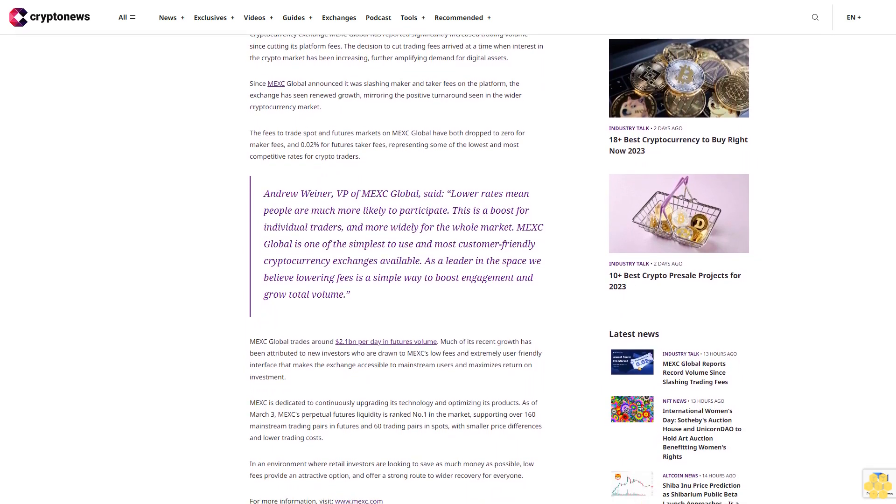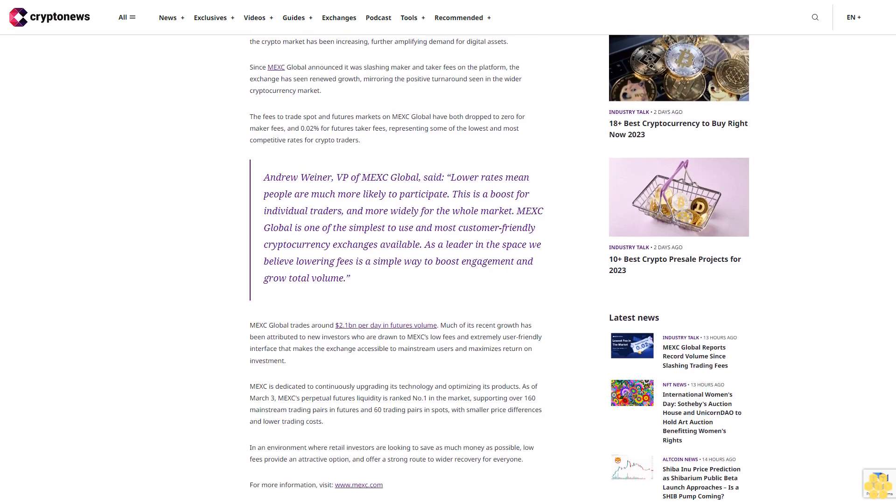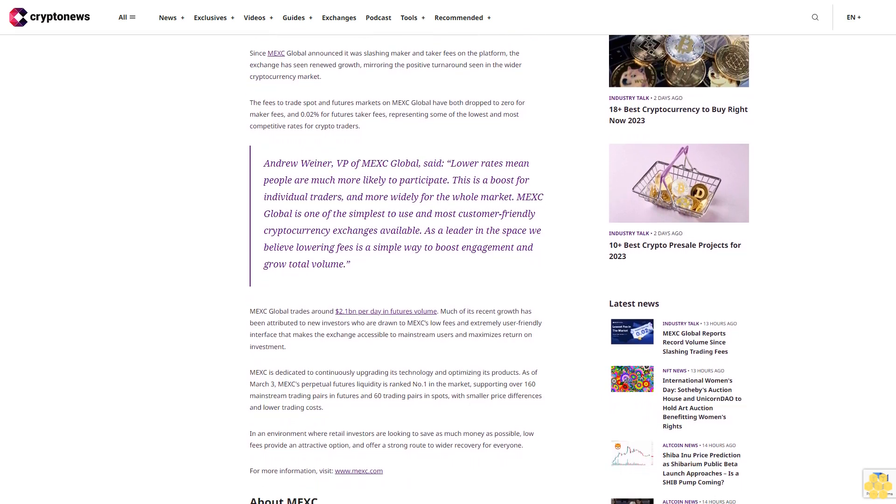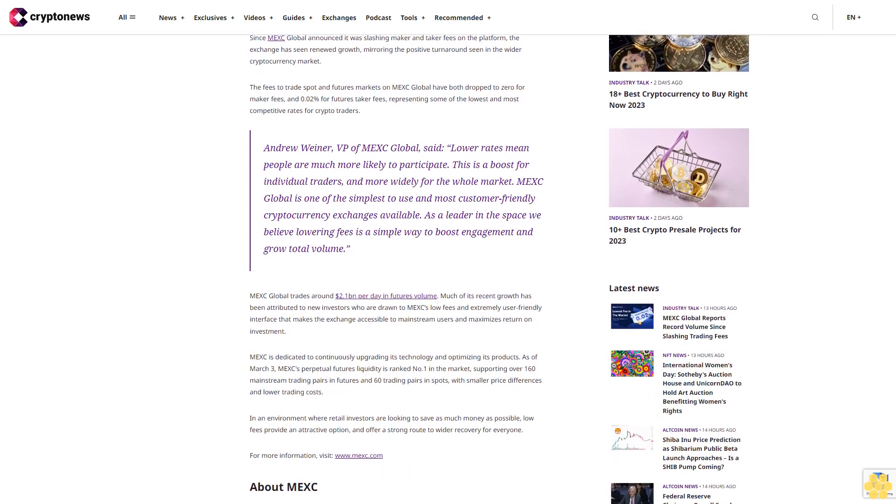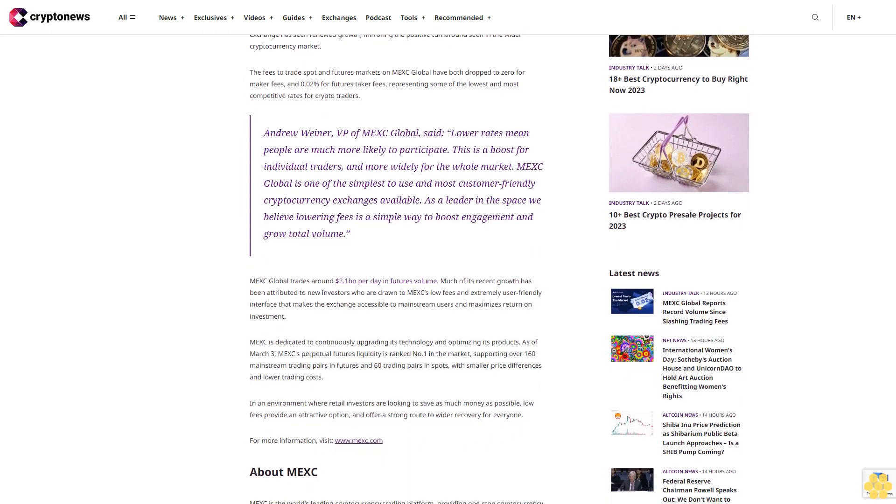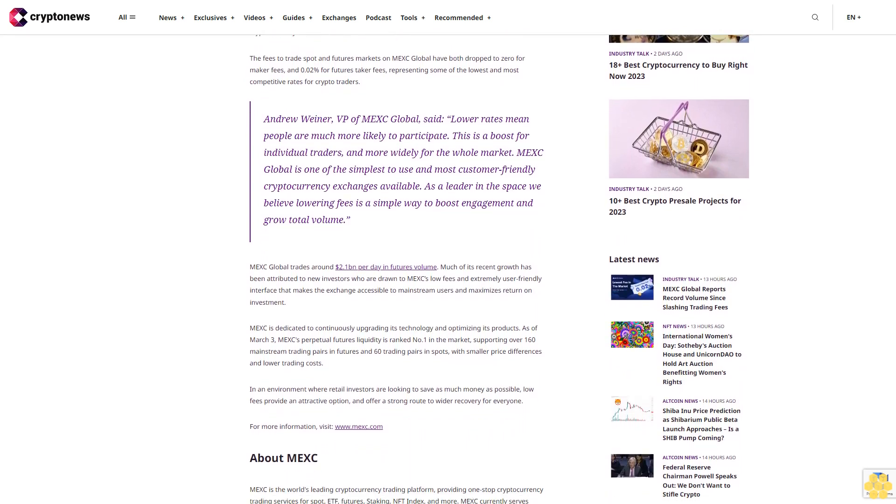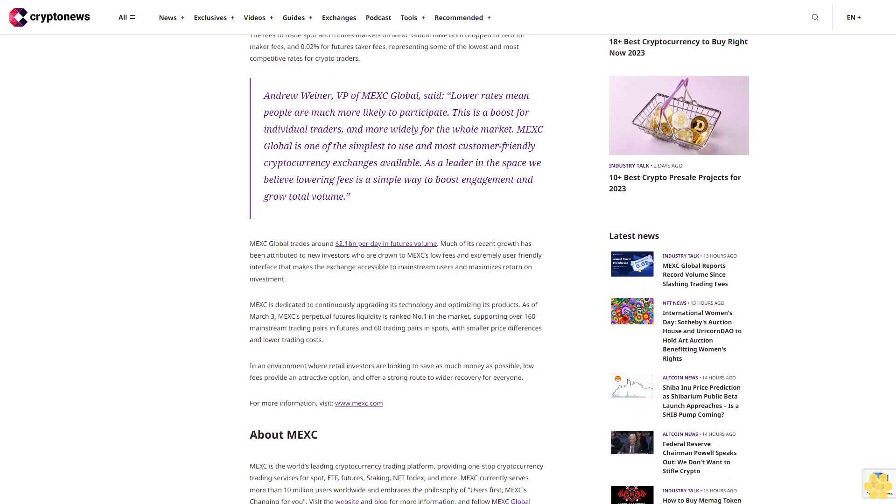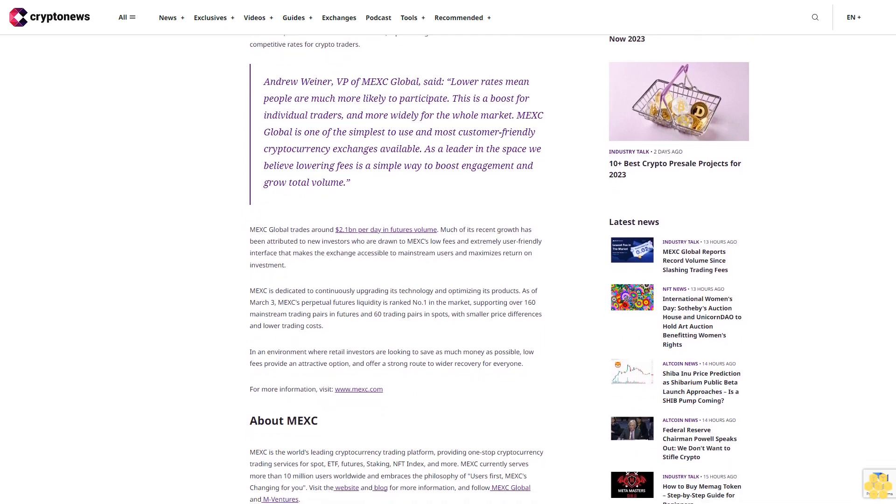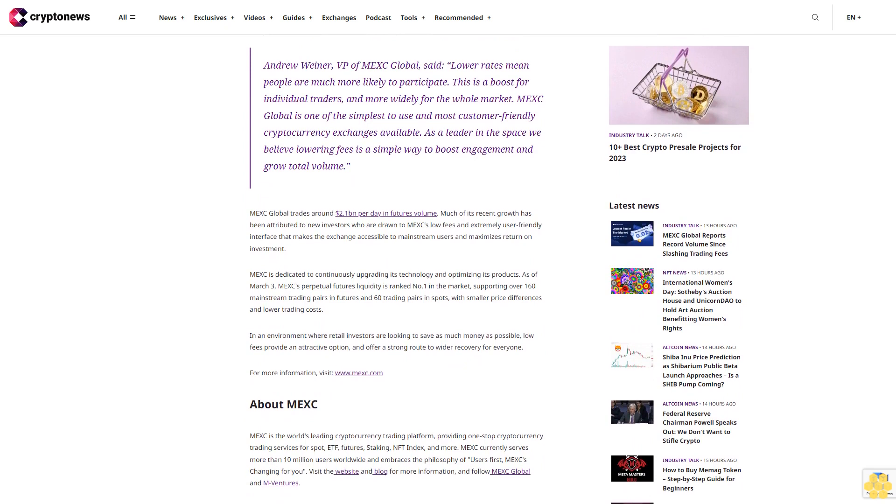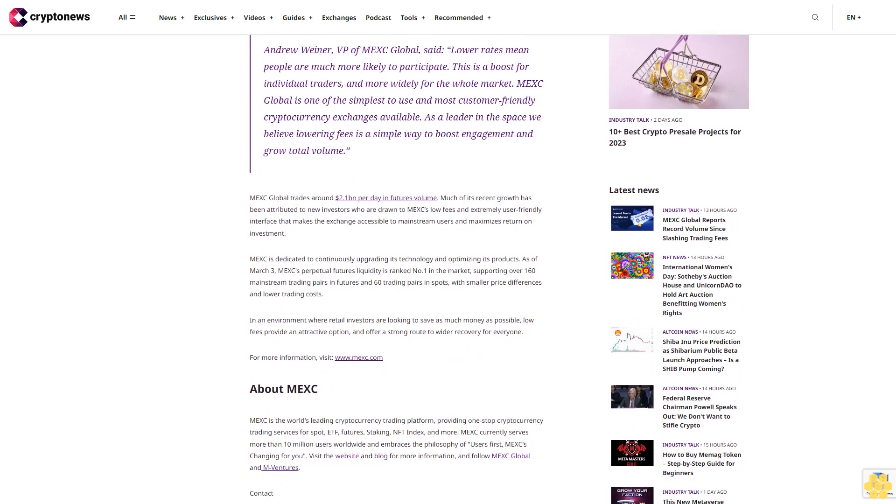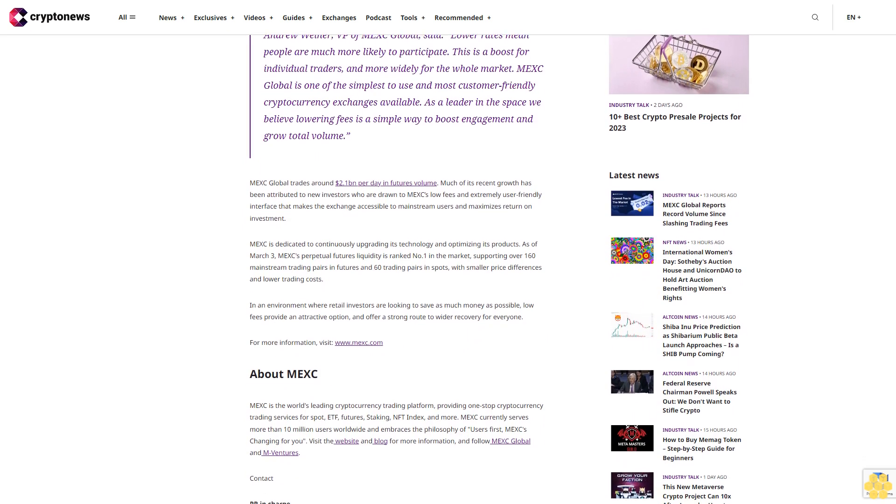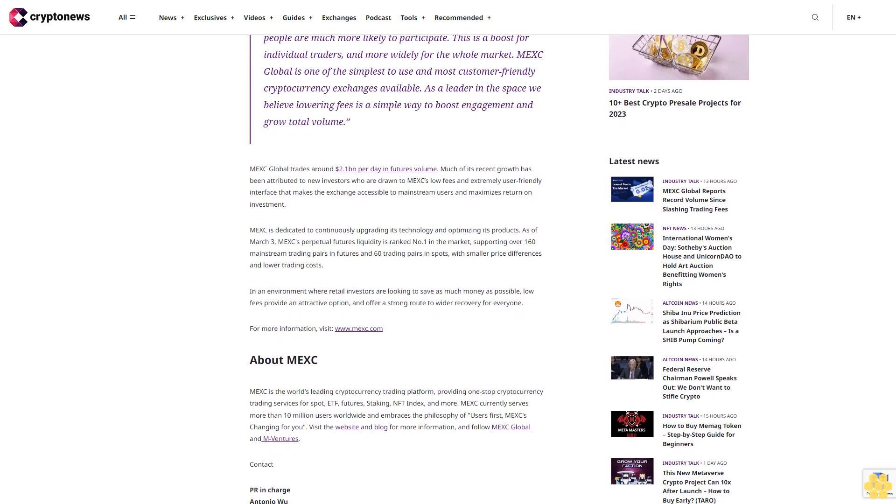Andrew Weiner, VP of MEX Global, said: 'Lower rates mean people are much more likely to participate. This is a boost for individual traders and more widely for the whole market. MEX Global is one of the simplest to use and most customer-friendly cryptocurrency exchanges available. As a leader in the space, we believe lowering fees is a simple way to boost engagement and grow total volume.'